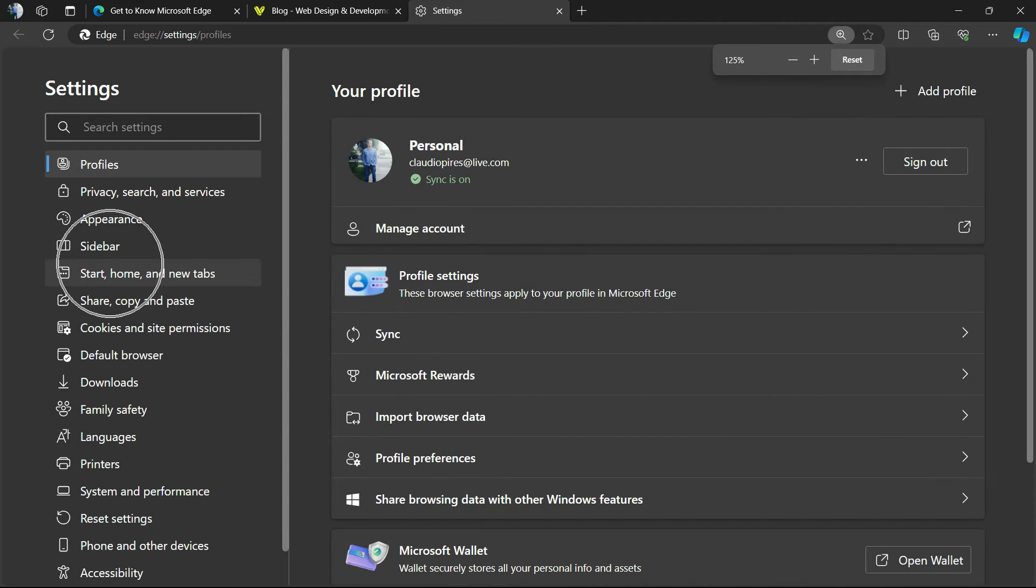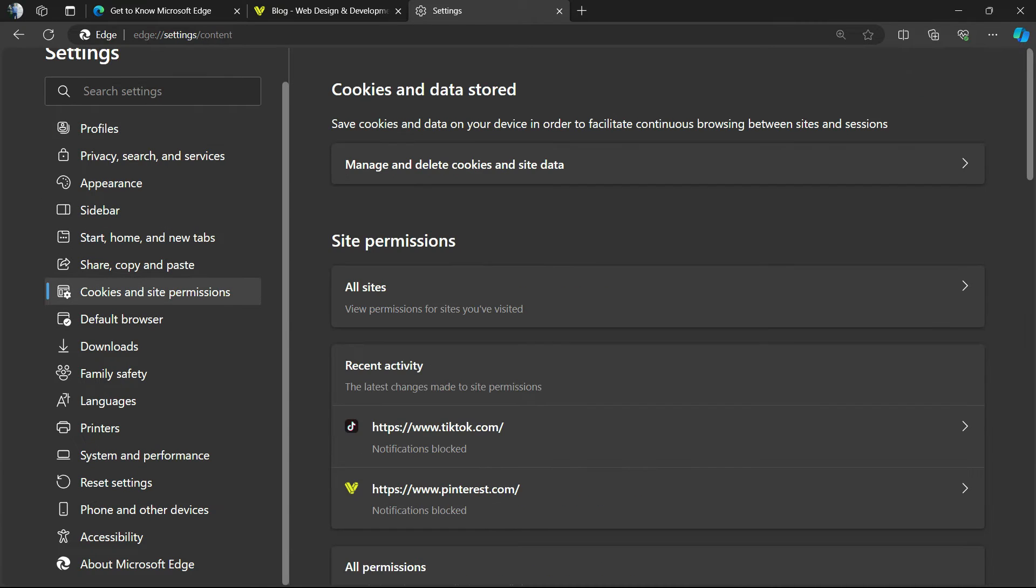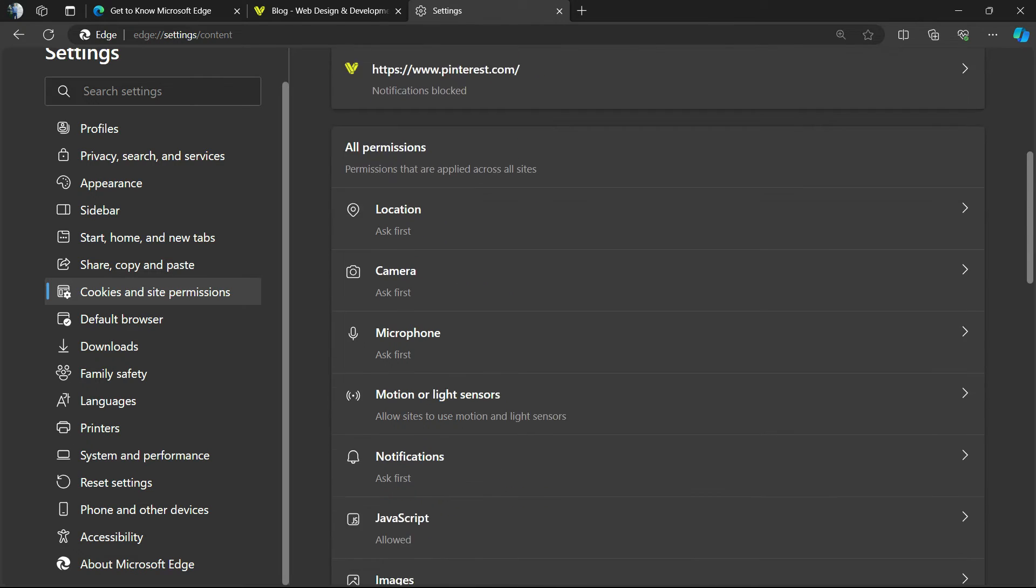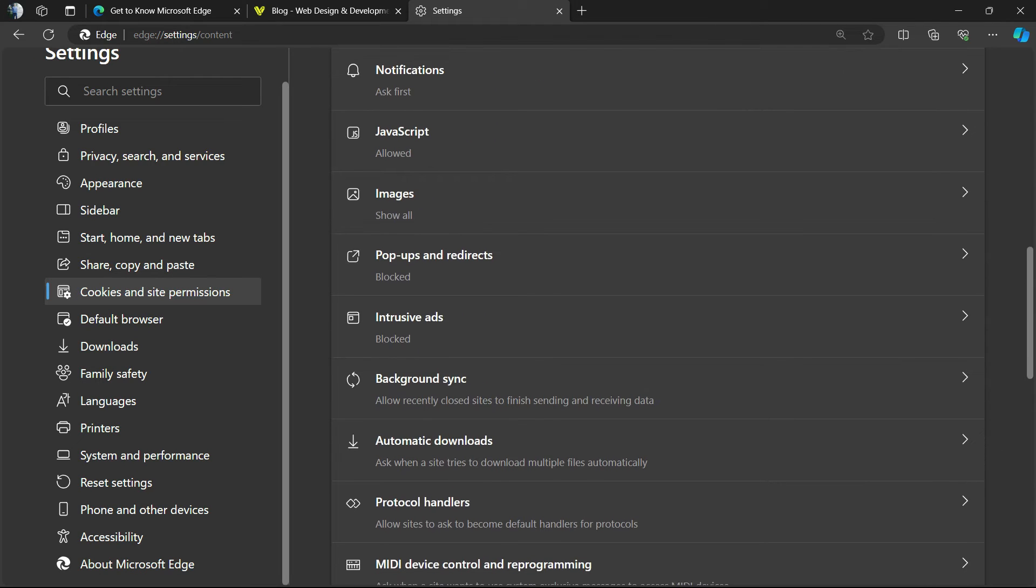Review the left sidebar, scroll it down until you can find an option called Cookies and Site Permissions - click on it. Now we're going to scroll down just a little bit until we can find this option: Pop-ups and Redirects.